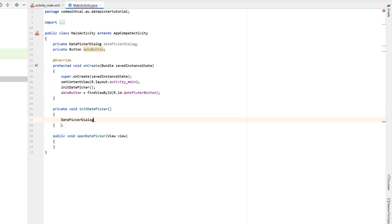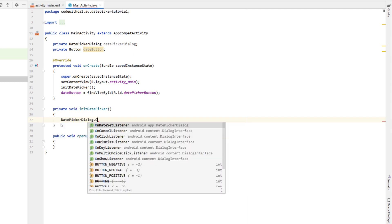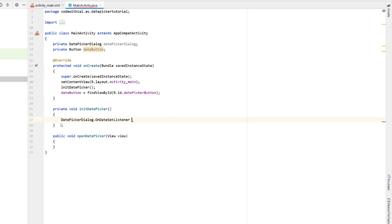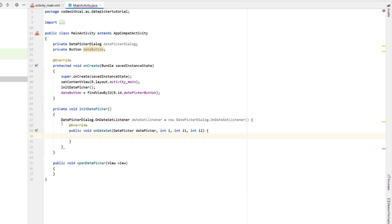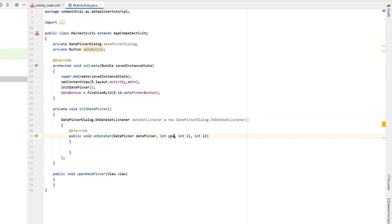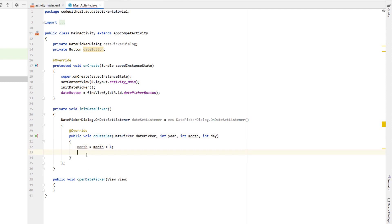And then in our initDatePicker method, we're just going to say date picker dialog dot on date set listener. Date set listener is equal to new date picker dialog dot on date set listener. Hit enter to implement this override method on date set. And then we're just going to change those in so they're actually year, month and day.